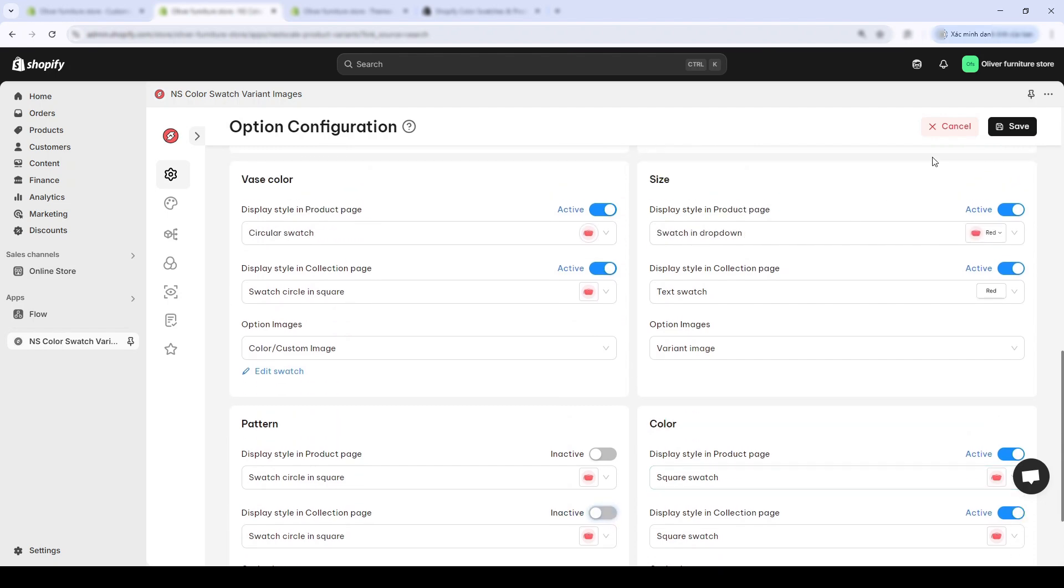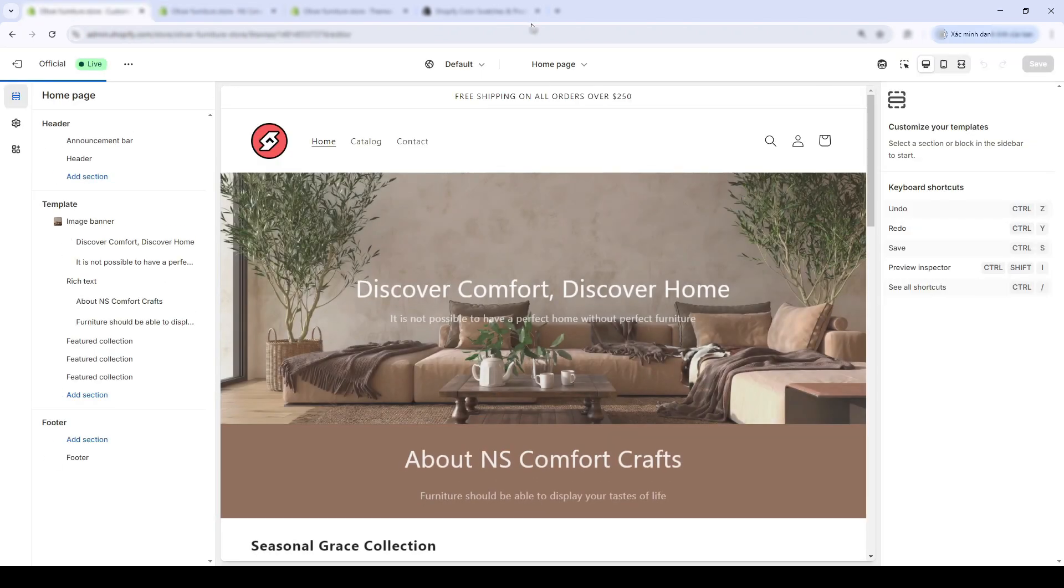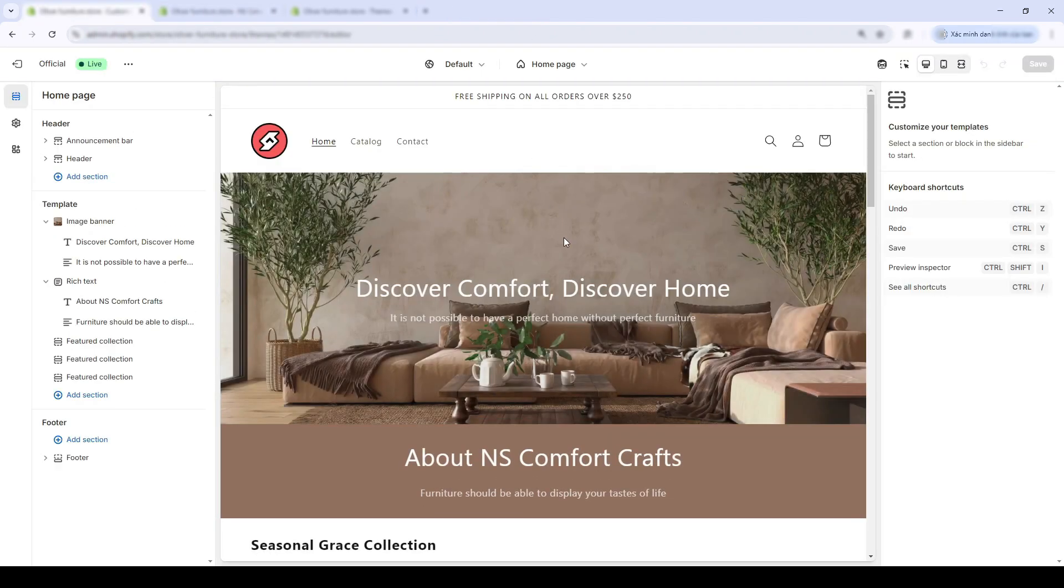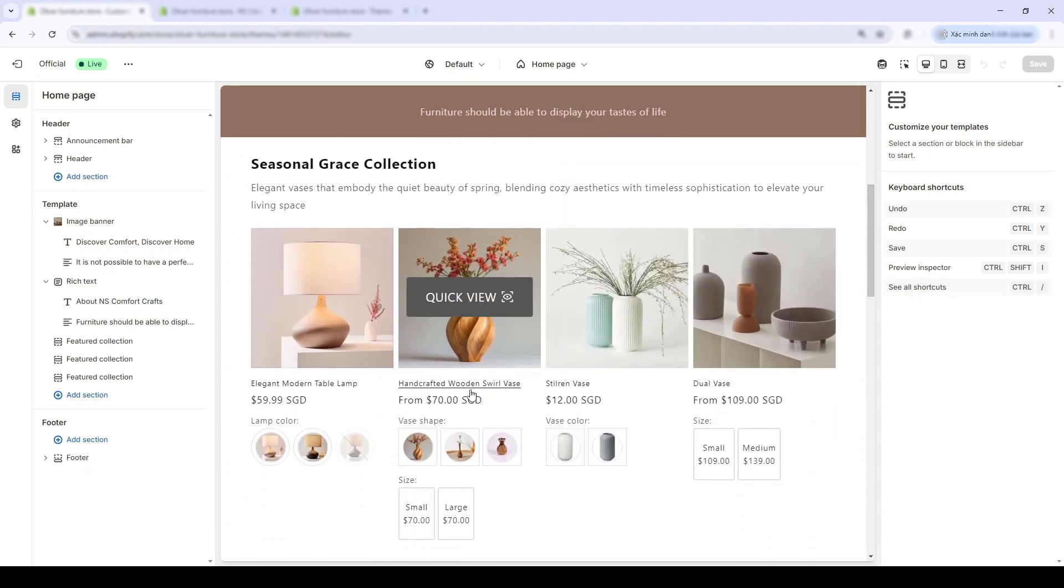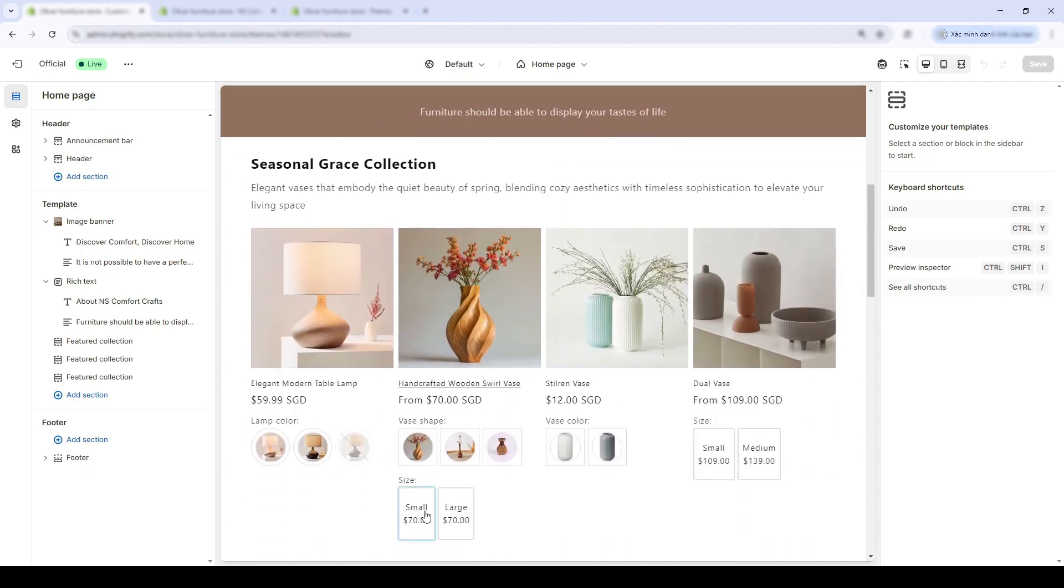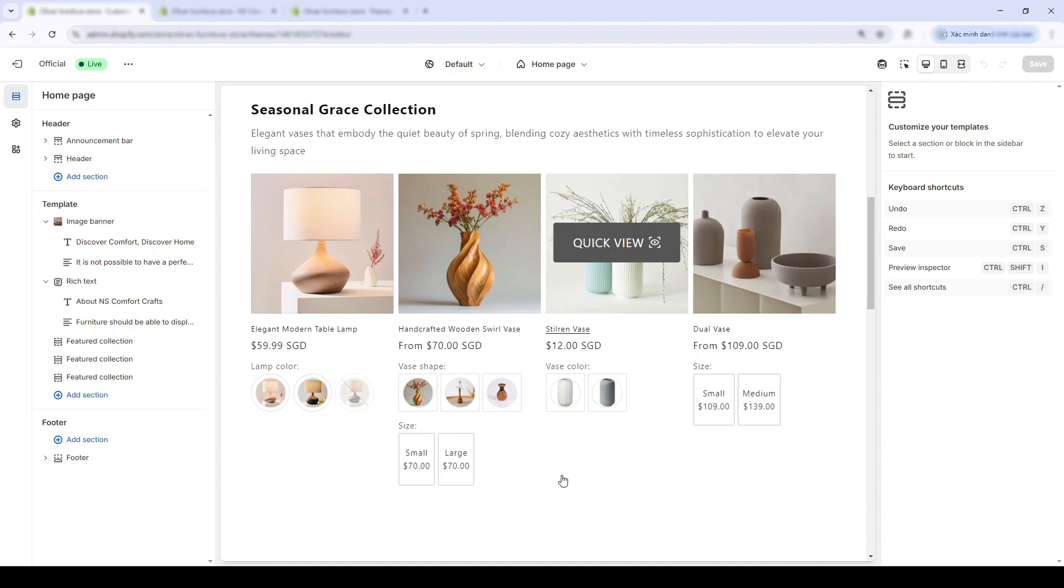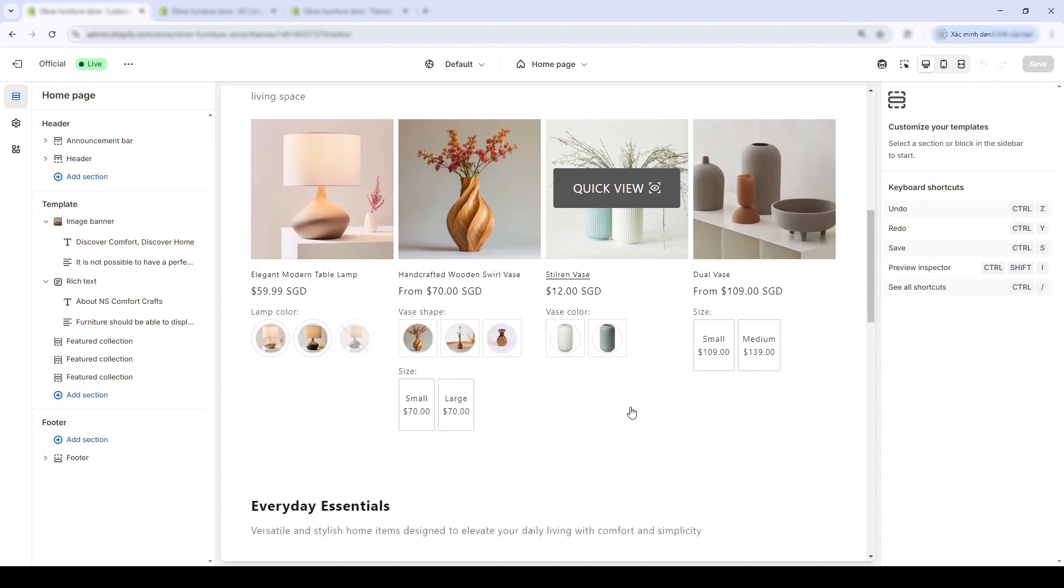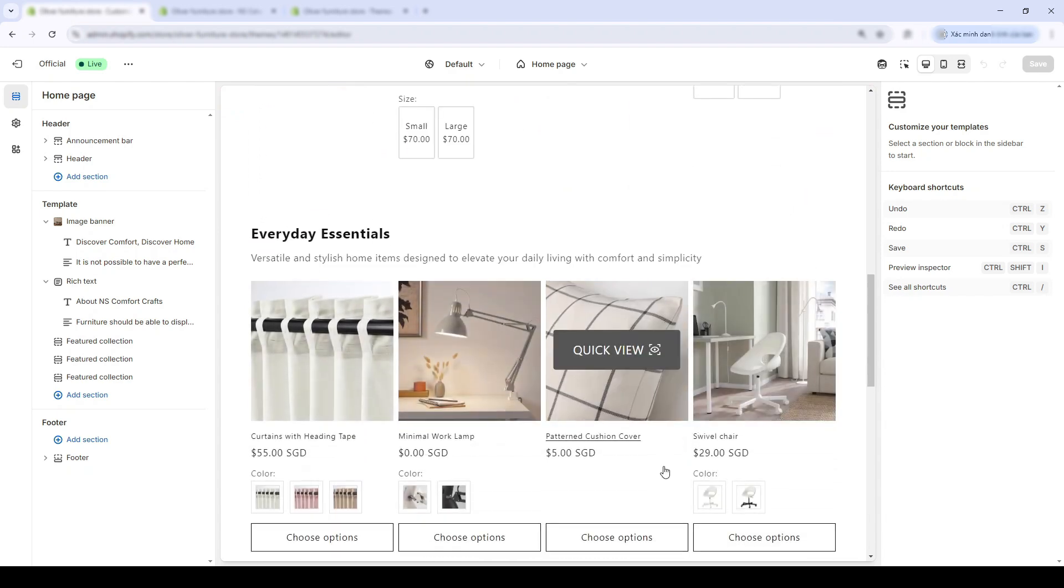Press save. And voila! I have to admit that this new homepage looks way more enticing to buy than before. And for the individual collection pages, the same smooth experience will apply.